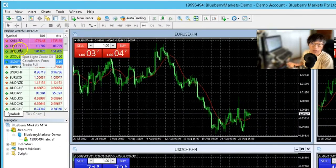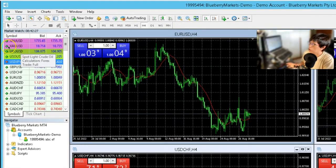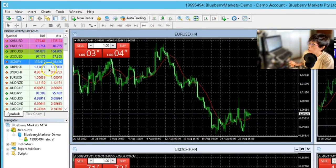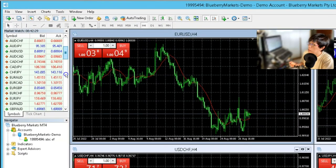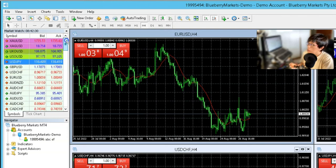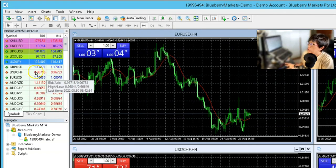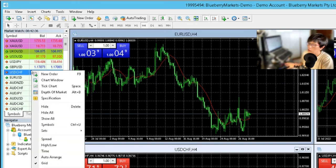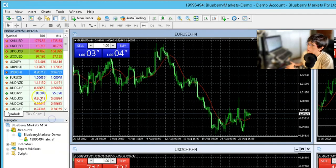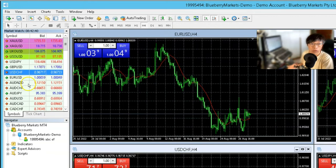On the left hand side is what we call the Market Watch. That's all the symbols that you're going to see here. Sometimes some of your symbols will not be loaded. What you have to do is just right click, use the mouse to right click, and then press show all, and then all your symbols will be loaded.